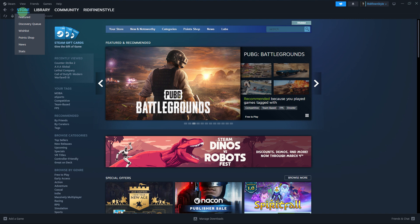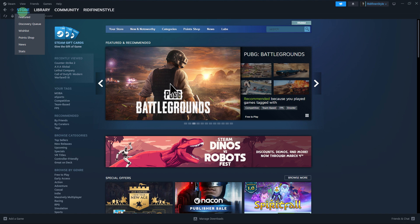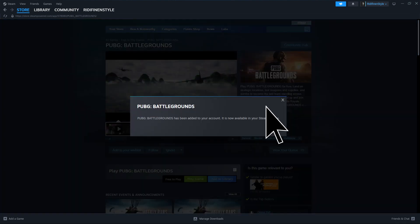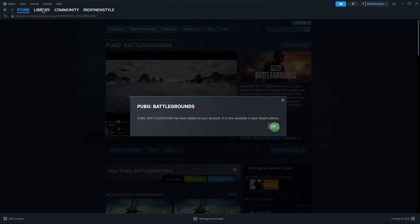After uninstalling the game, you can reinstall it by navigating back to the game's store page on Steam. Click on Steam, click on add to library. You can also find the game in your library by clicking on the library tab.